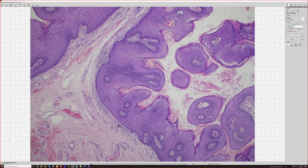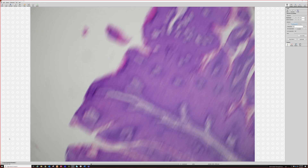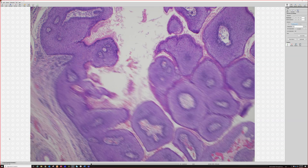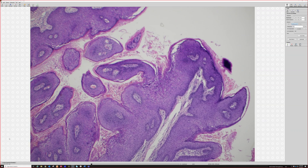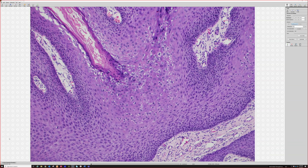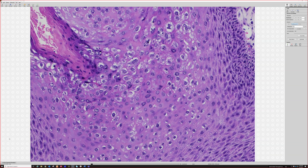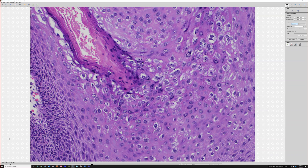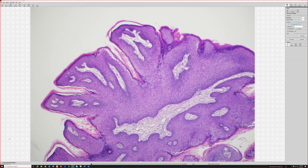Once you confirm condyloma, you always want to look around and make sure there's no high-grade dysplasia — H-CIL (high-grade squamous intraepithelial lesion). If you start seeing really blue, basaloid, atypical areas, that would be worrisome for H-CIL, because H-CIL can arise in the background of condyloma. There are more koilocytes here — consistent with condyloma.